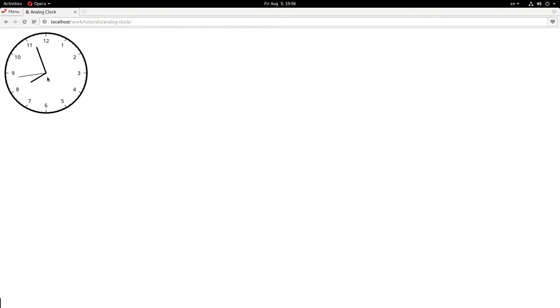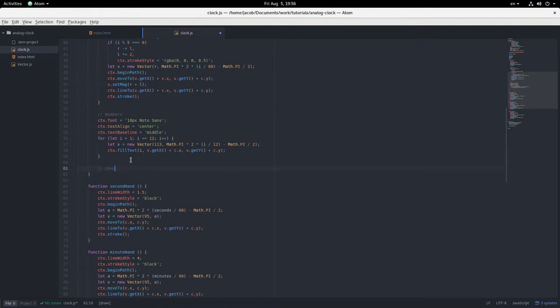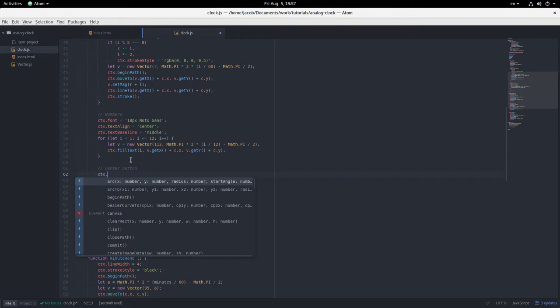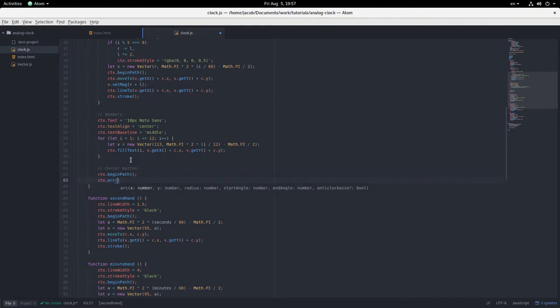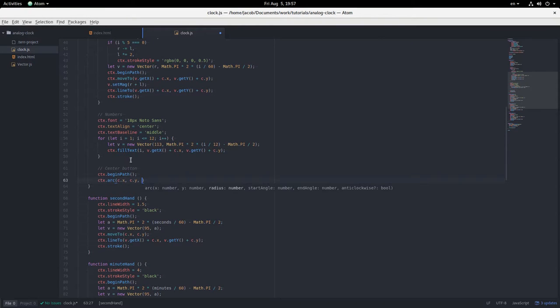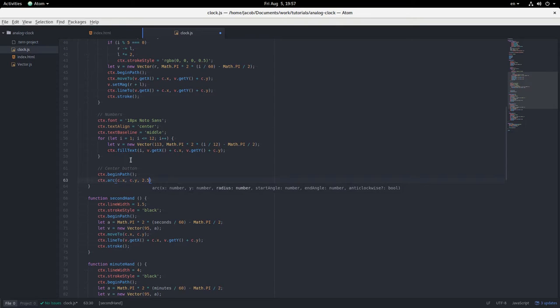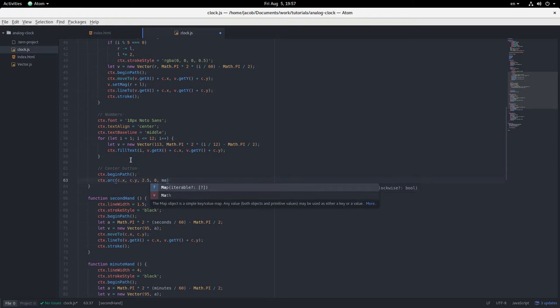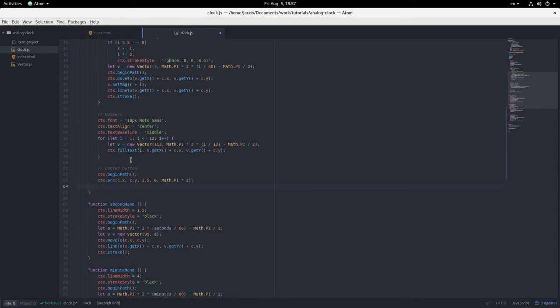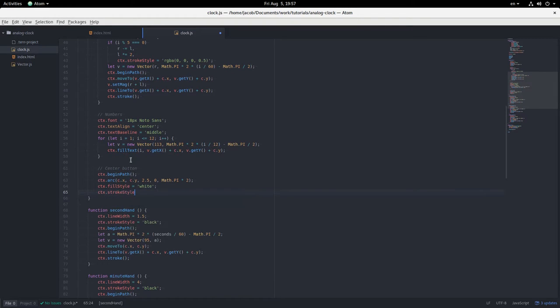Okay, just two more things to do. We're going to add a center button here around the origin point of the three hands. And we're going to give the second hand a tail. So let's draw this button. Center button. context begin path arc at the center radius of 2.5 and start angle of zero math.pi times 2 because it's a full circle. Okay.